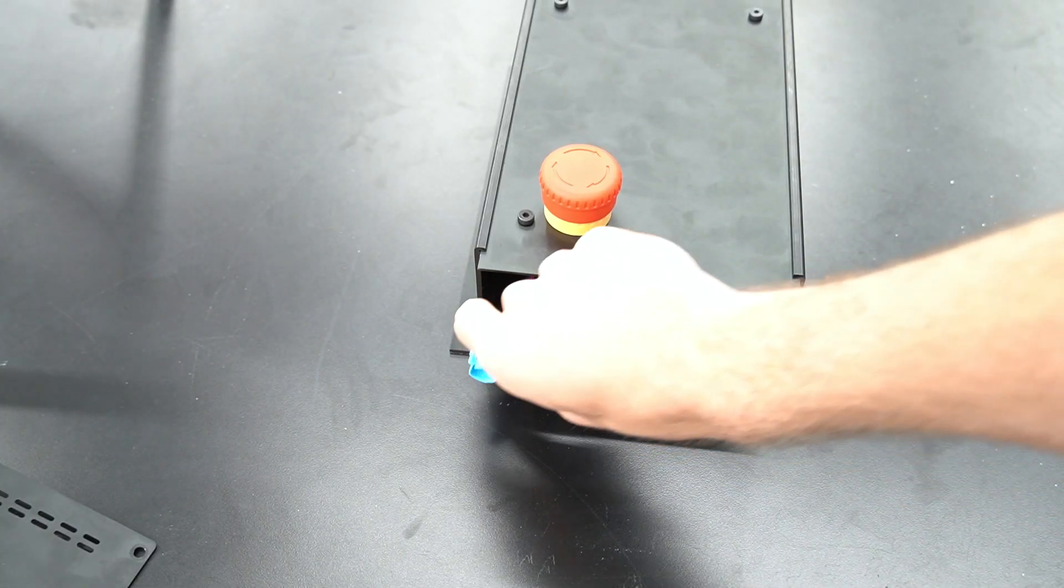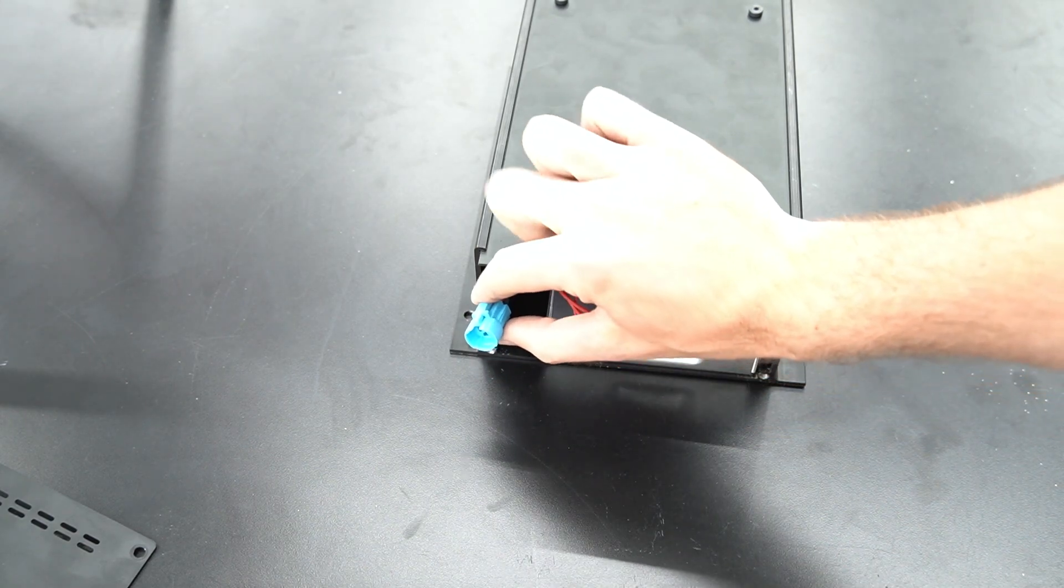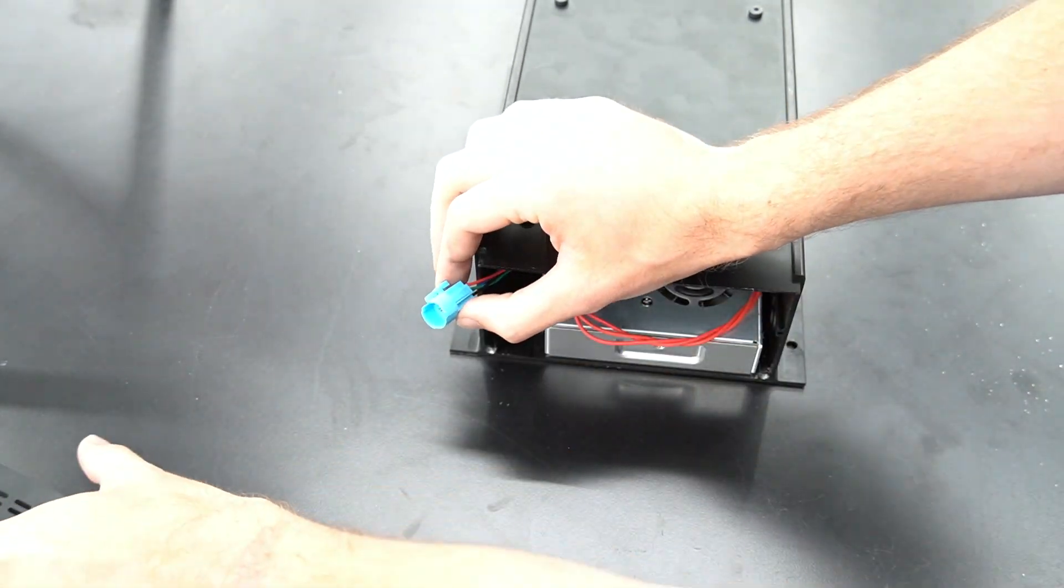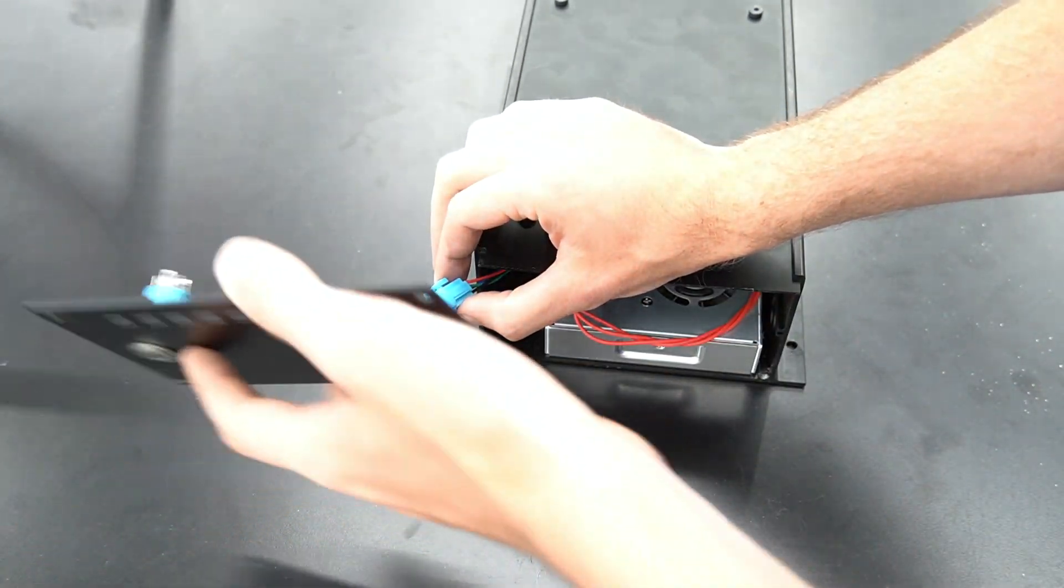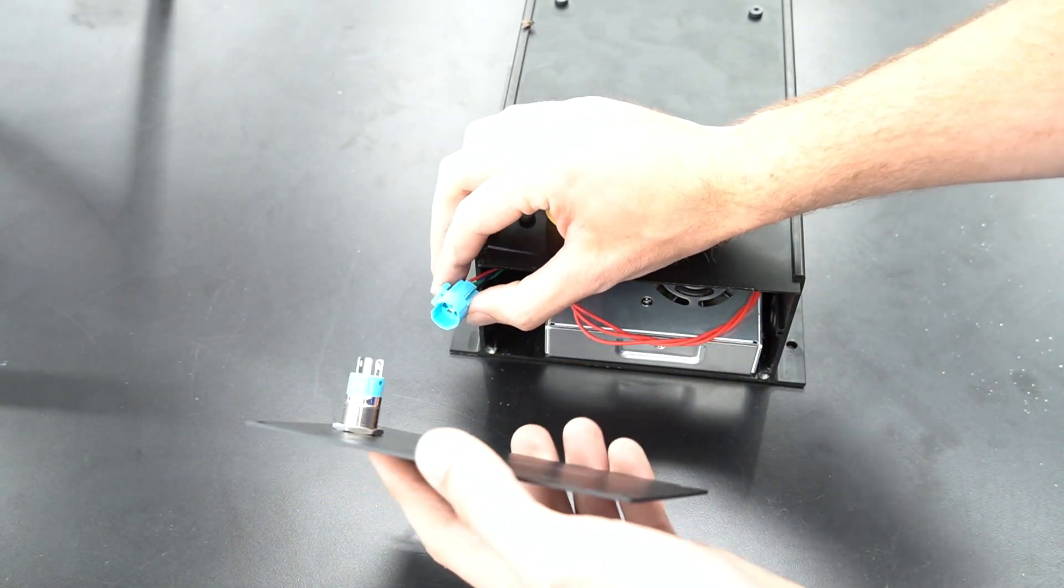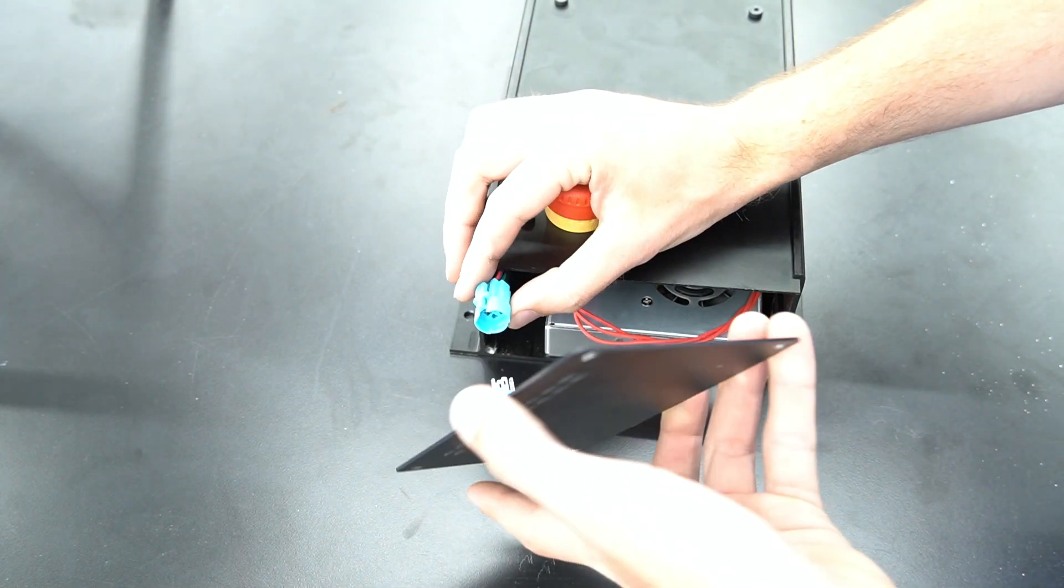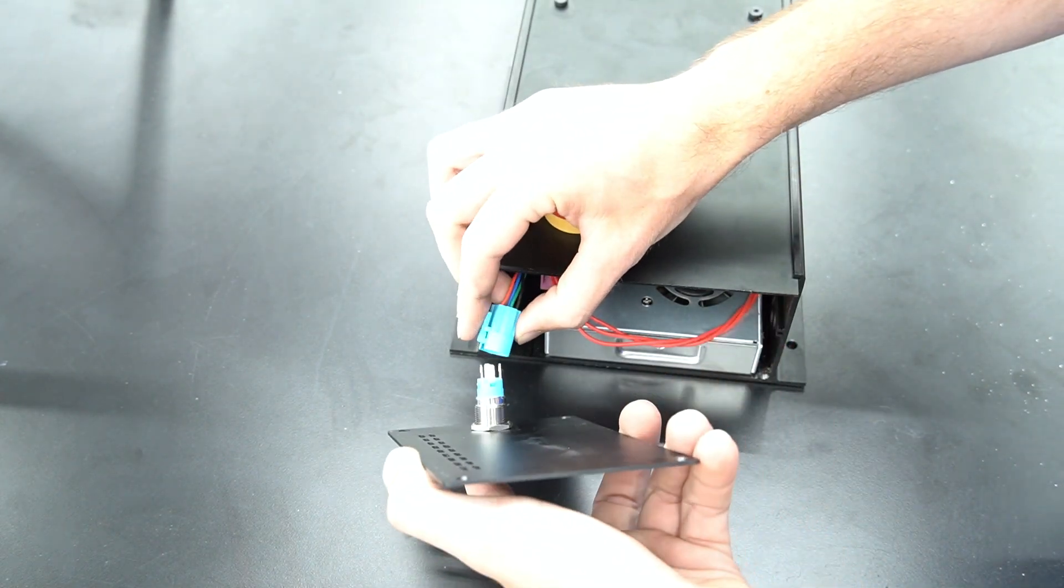Back at the front of the controller we can pull the blue connector through the front opening of the controller and connect it to the push button on the front plate.